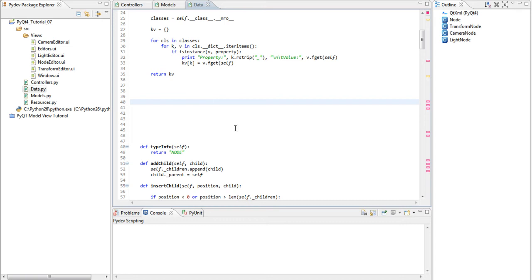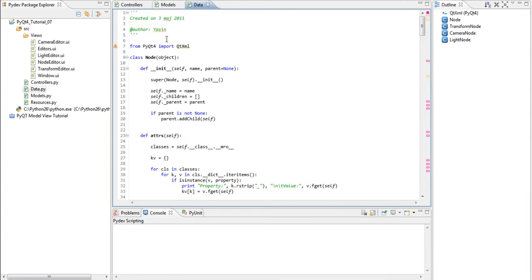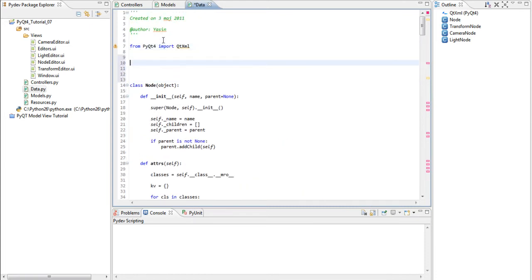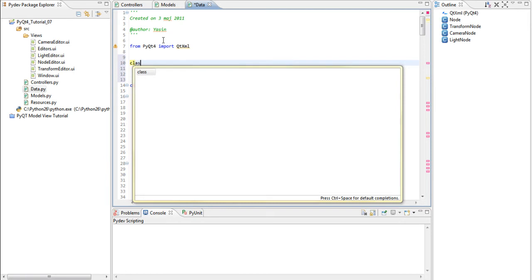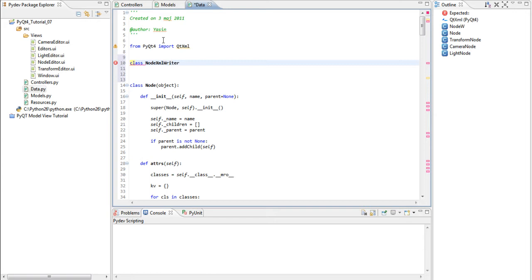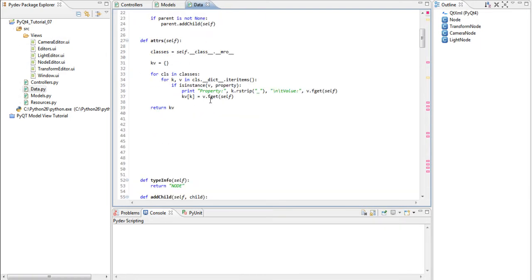Okay. We're going to create the method which will generate the XML code of our node hierarchy. The best way would probably be to make two classes. One for node writing or node XML writer. So a class called node XML writer. And then another called node XML reader. But I'm going to leave that a task for you guys.